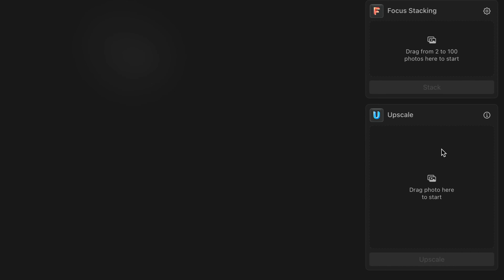You should know that the Upscale AI supports all image formats supported by Luminar Neo — so all your JPEGs, RAW files, and TIFF files will work here. You should also know that the Upscale AI, just like focus stacking and HDR merge, at this moment only works on the standalone version of Luminar Neo. So you cannot use it with plugins like Lightroom, Photoshop, or Apple Photos.